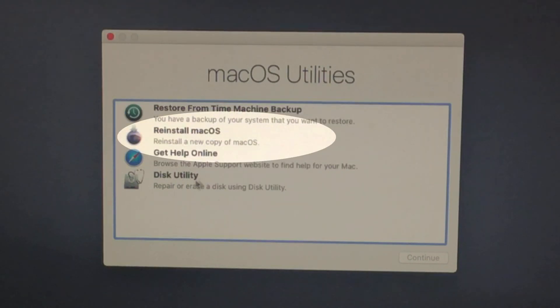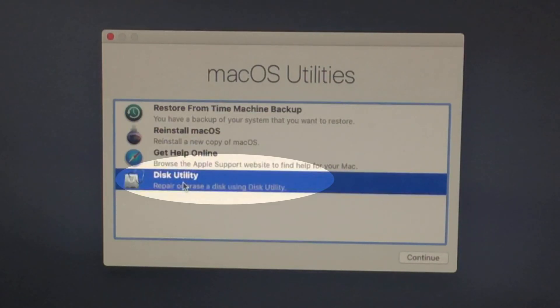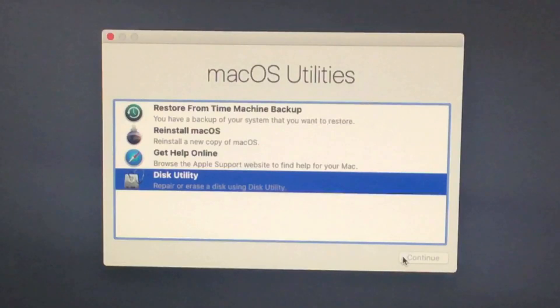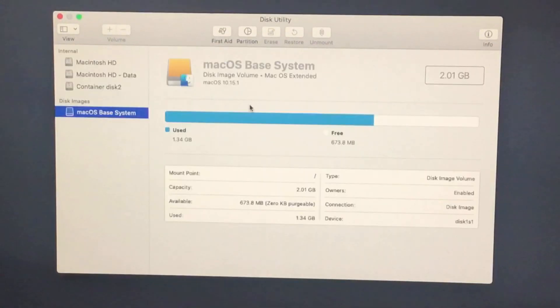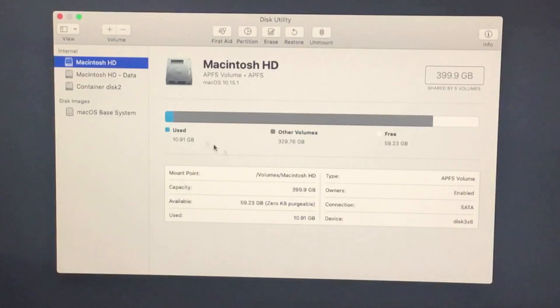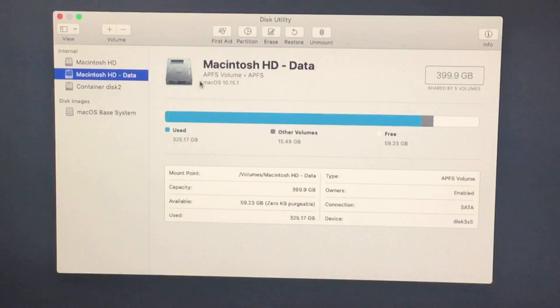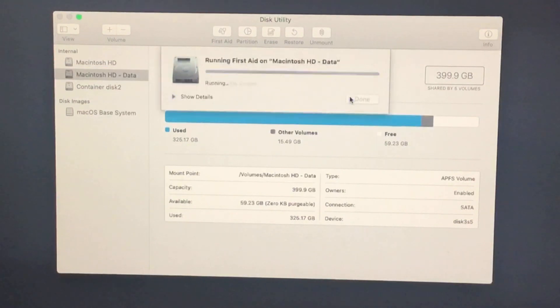The second solution is to reinstall Mac OS on your Mac. This process download and install new latest copy from the internet and install itself automatically.